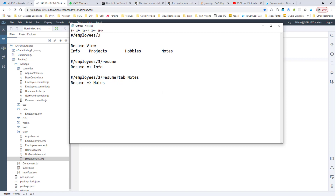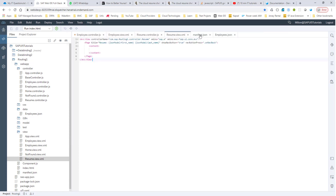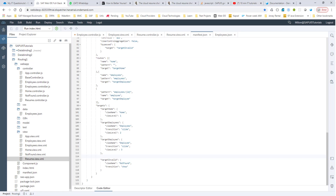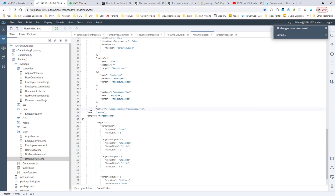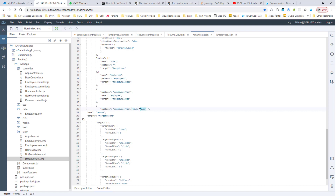The first thing we need to do is make sure we have the appropriate routes in the manifest.json. I'll go into manifest.json and paste the route that we need. We are going to have an optional parameter. The pattern we are interested in is employees, then this curly brackets denote mandatory params, then resume is hardcoded, and then we have this question mark query which denotes optional parameters because it is inside of two colons.